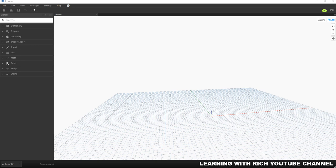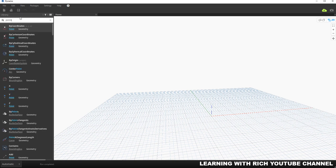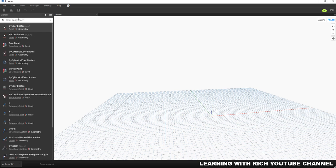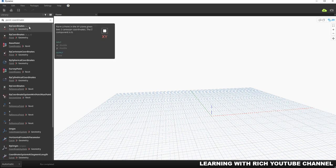Let's begin by creating a point. If I click on my search bar and type 'point', you can see we have several tools or nodes we can use to create points. For example, 'by coordinates' — and as you can see, we have two nodes in the library called Point by Coordinates.